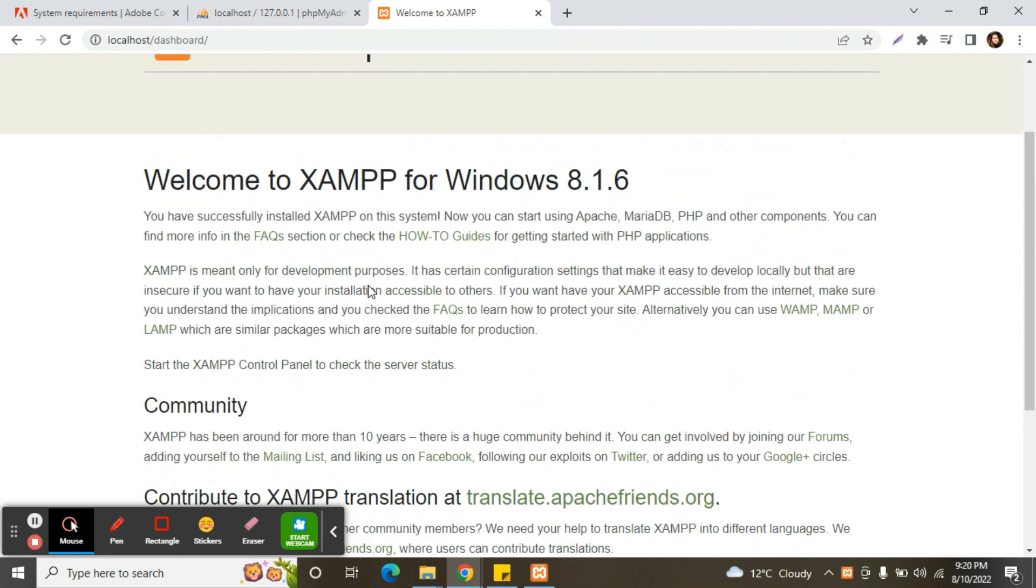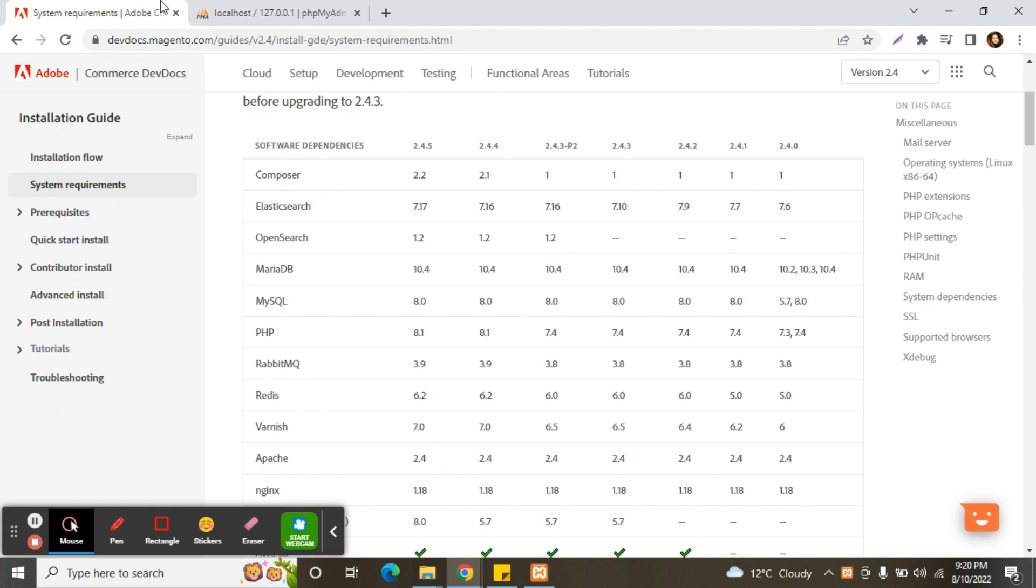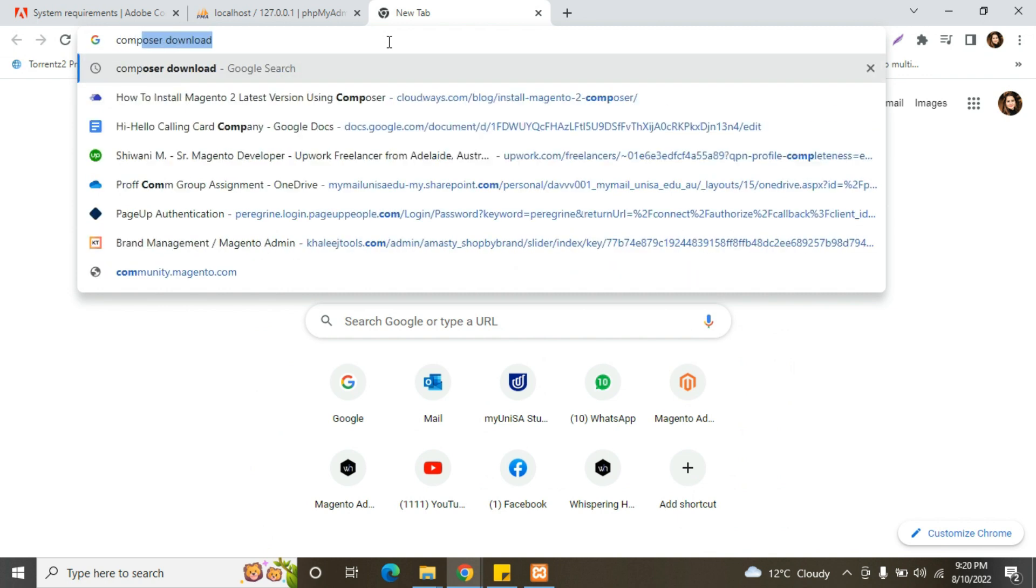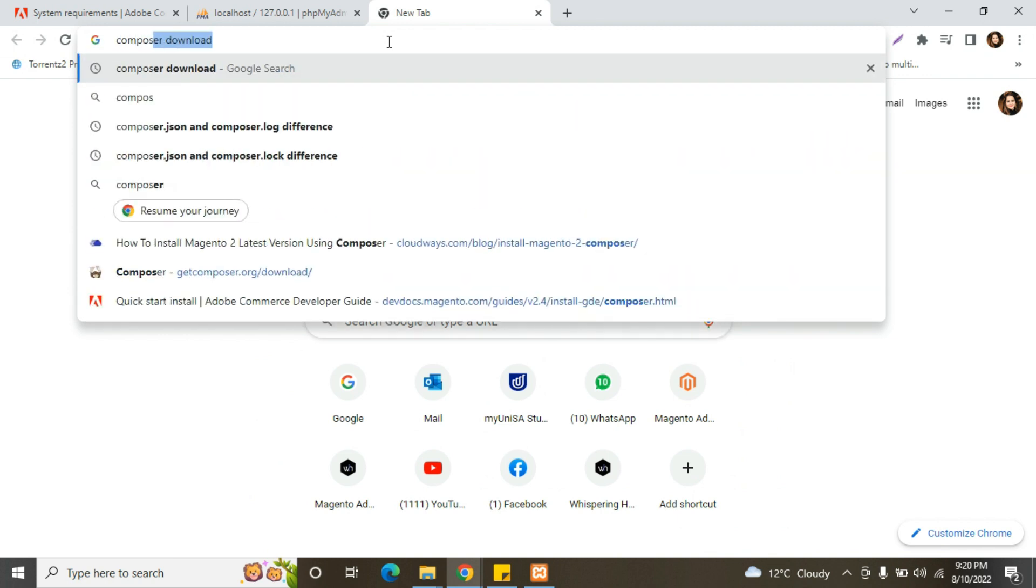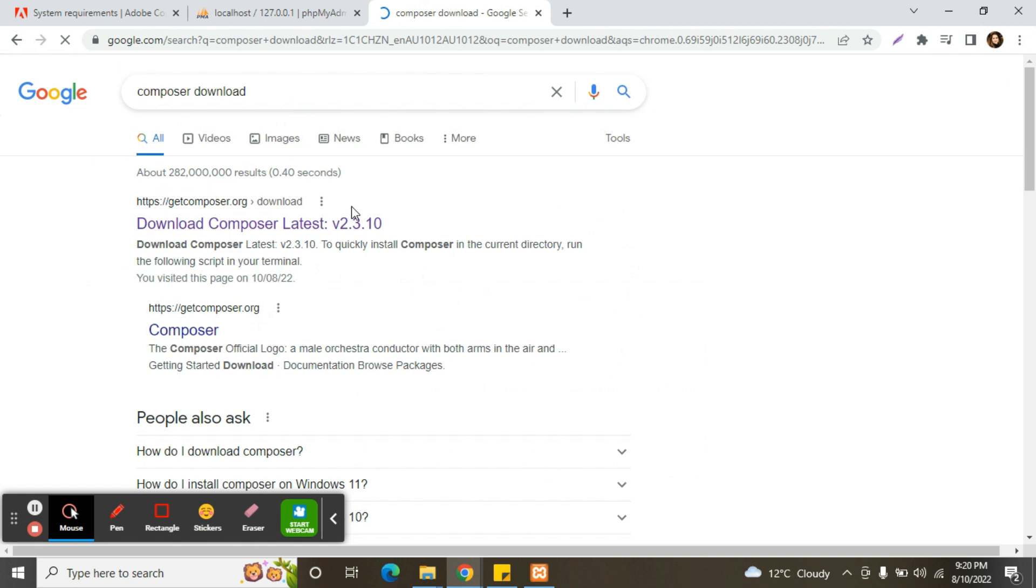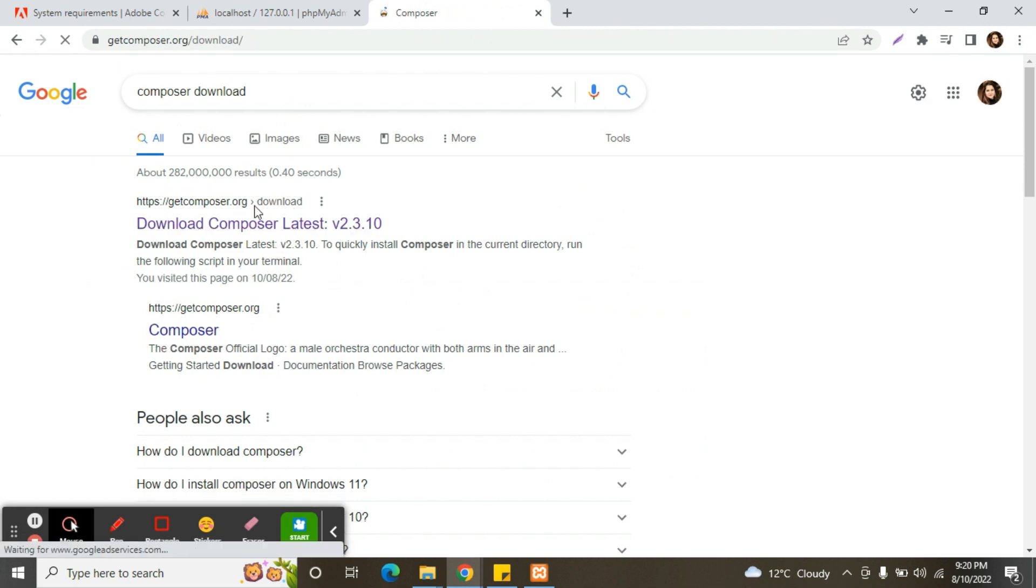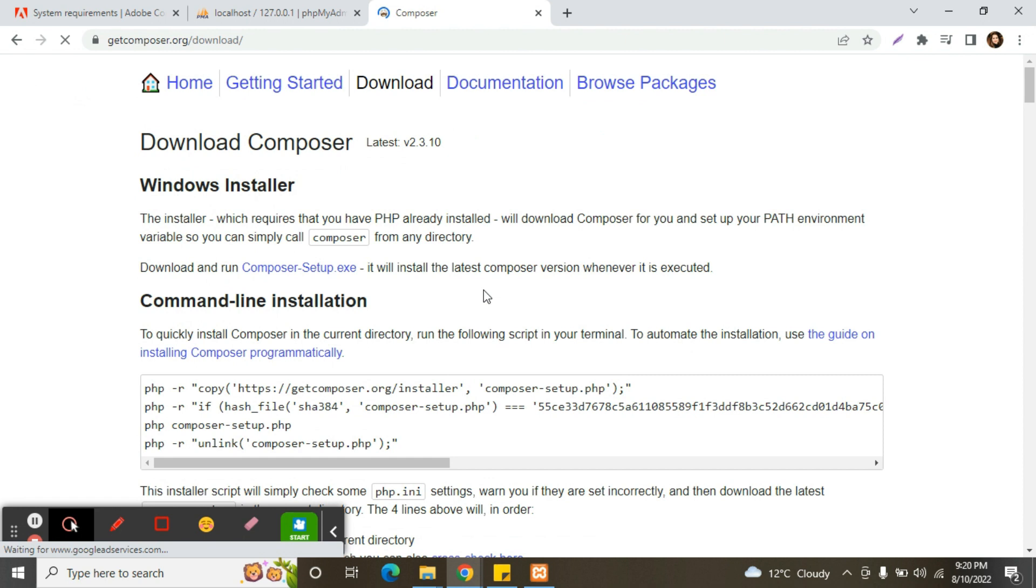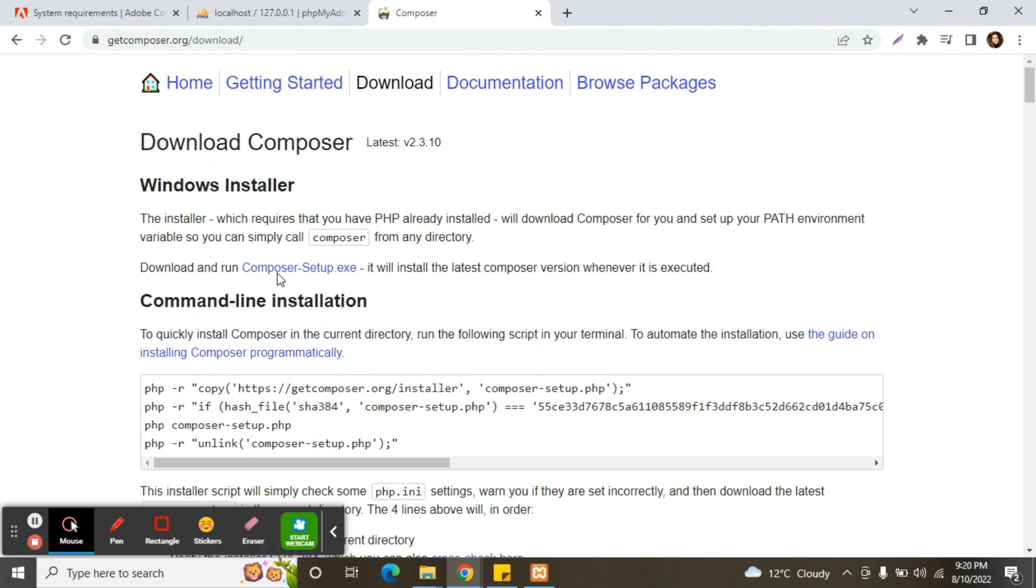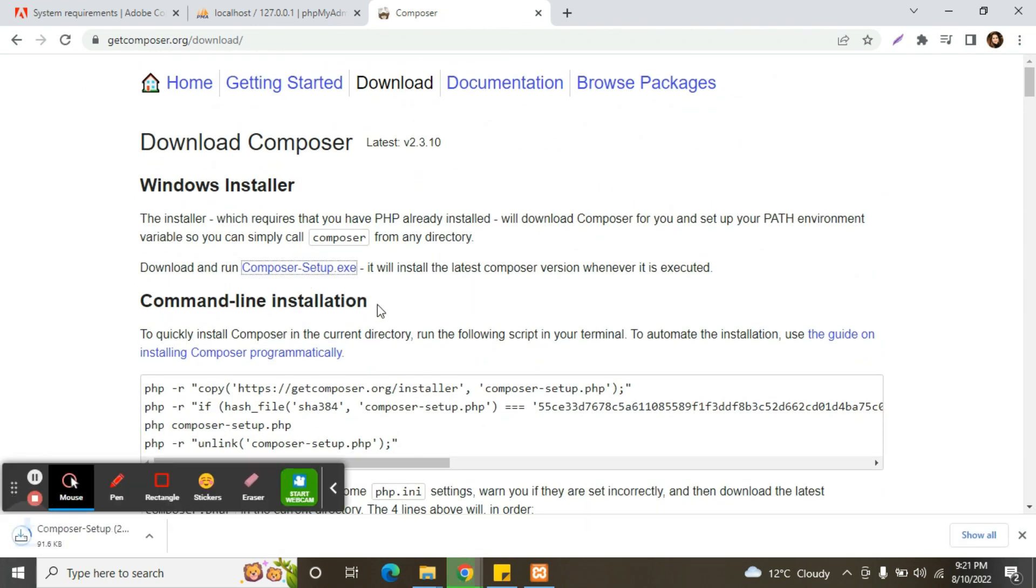Next step is we will download Composer from Magento installation. So how we can download Composer? Simply write on Google, click on this getcomposer.org link. Now click here on Composer setup.exe file.